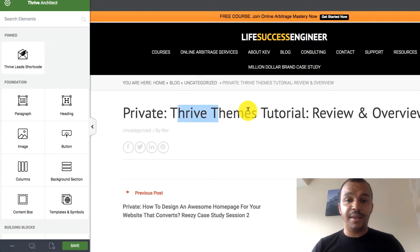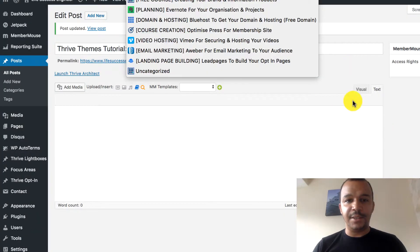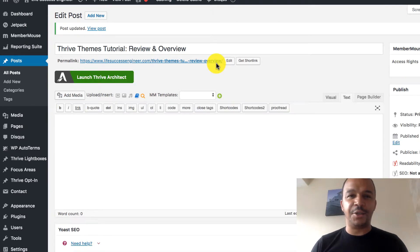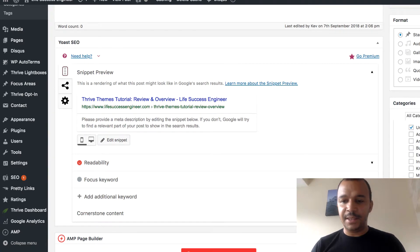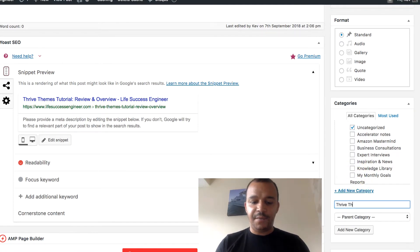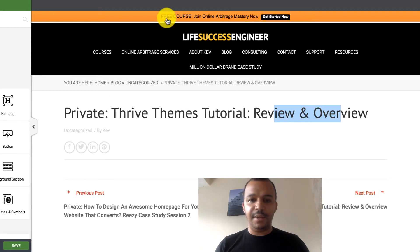So this is the blog post: 'Thrive Themes Tutorial, Review and Overview.' You can see it's uncategorized right now, because under the blog post I can create categories. If I scroll down here, I can see there are categories. I can add a new category — so the category is going to be 'Thrive Themes.' I'm going to add that. So this is going to be under the Thrive Themes category, which is great.